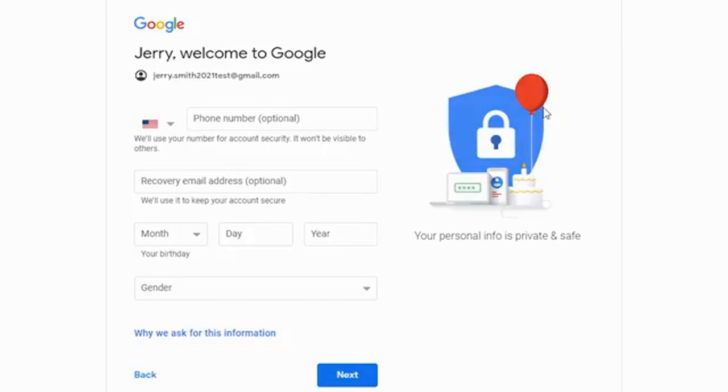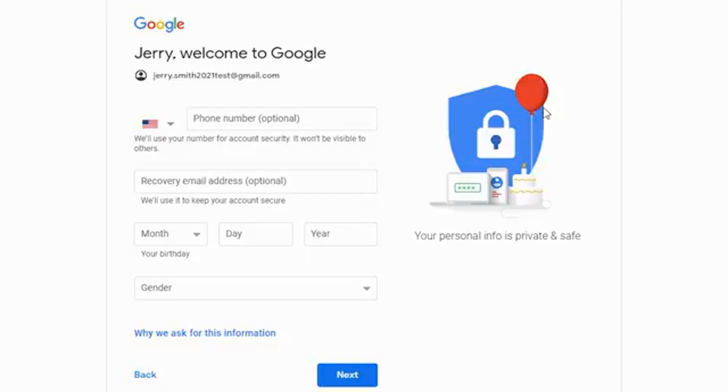Once you've clicked on next, it's going to take you to this page where it's going to want you to put in a phone number. They are optional, and another recovery email address also optional. But it's a good idea to have one or both in case you forget your password. There's a couple different ways that Google can use to verify who you are and make sure they get you a password reset sent.